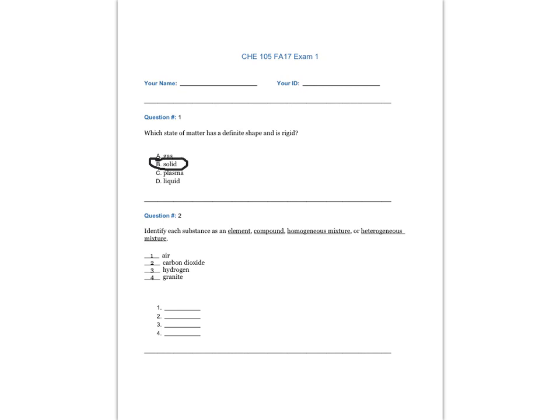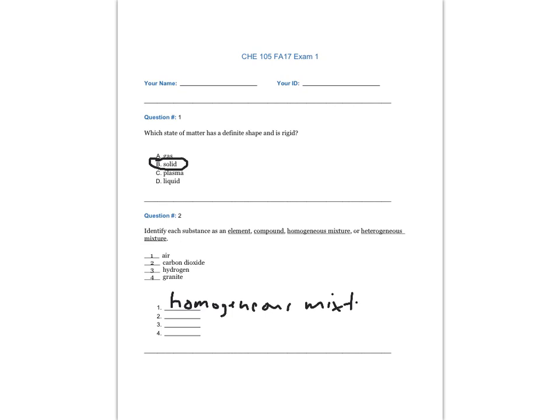Question 2. Identify each substance as an element, compound, homogeneous mixture, or heterogeneous mixture. Air is a homogeneous mixture. Carbon dioxide is a compound. Hydrogen is an element. And granite is a heterogeneous mixture.